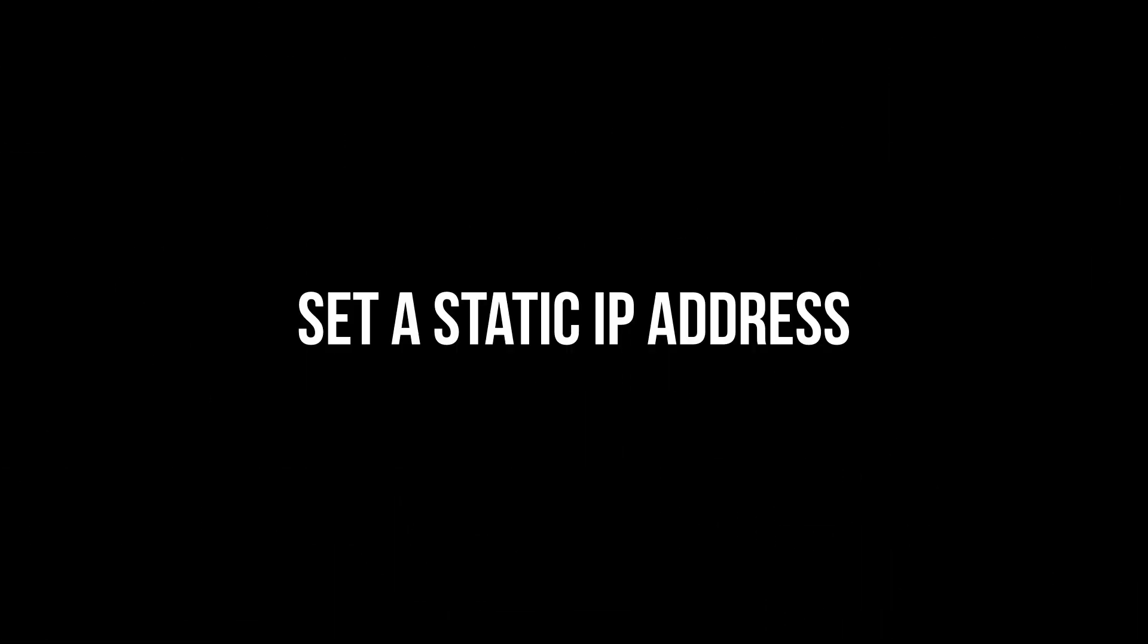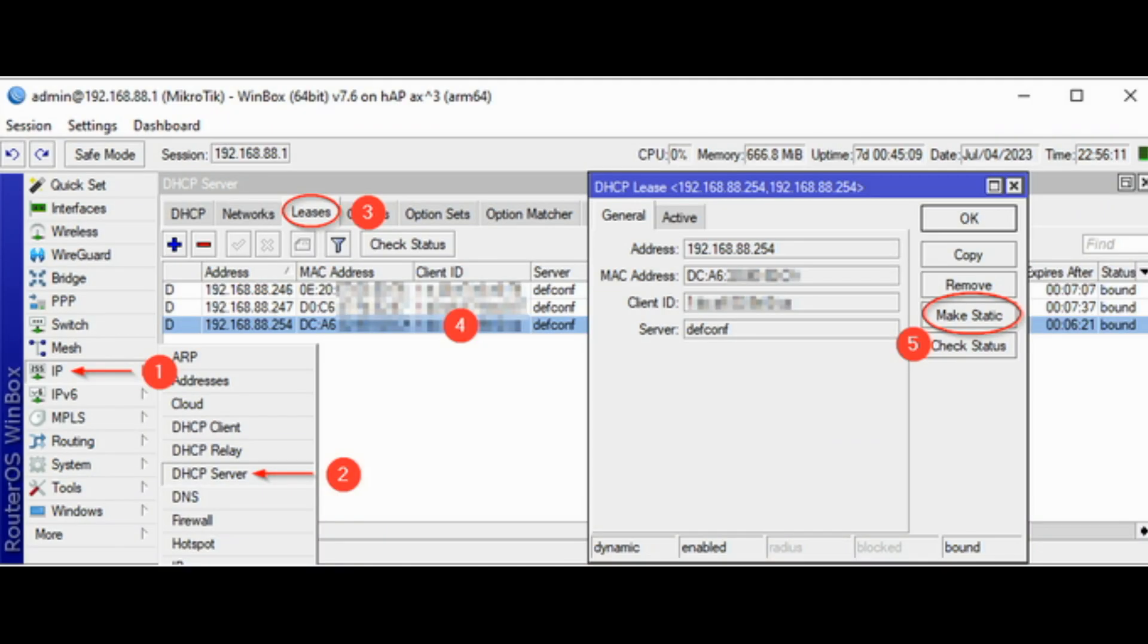Set a static IP address. First of all, make sure that the device for which you want to block internet access has a static IP address. If it receives an IP address from a MikroTik's DHCP server, open Winbox.